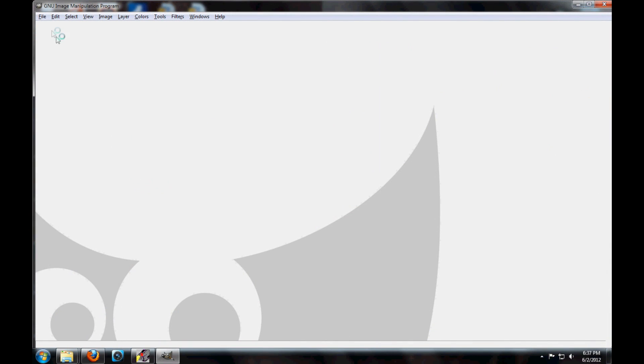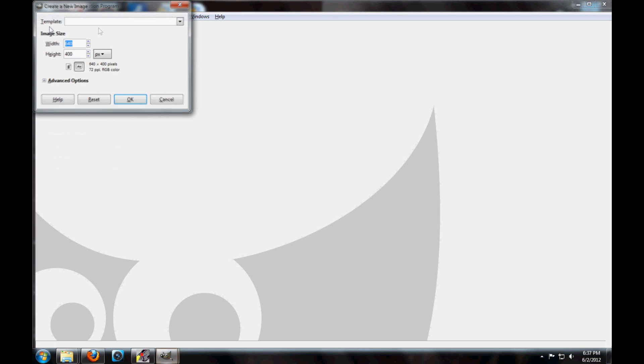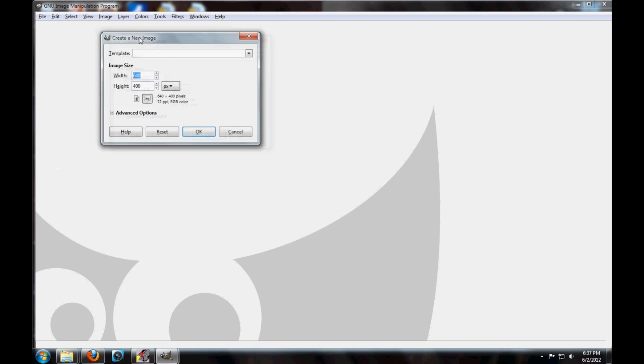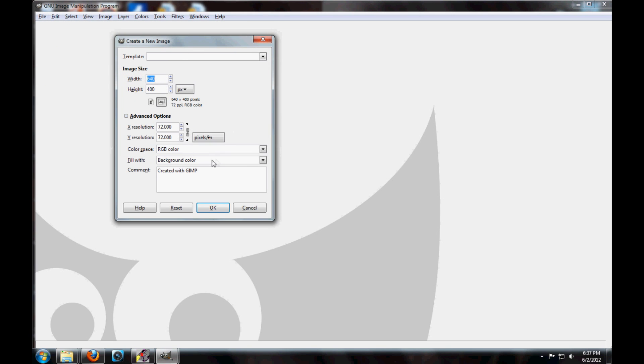You're going to open it here and then what you're going to do is you're going to click new and it's going to open a new one. It's going to come up with this right here, it's going to say all this stuff. You go to advanced options, background color, it needs to be transparent. None of this really matters right here but you're going to want to make this 256 and the bottom one 256. It's going to be 256 pixels by 256 pixels.